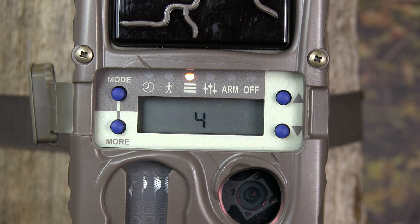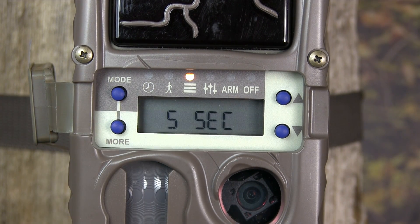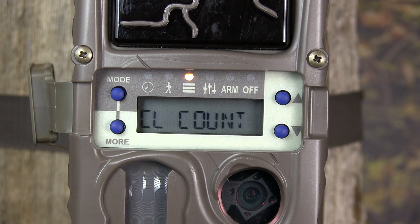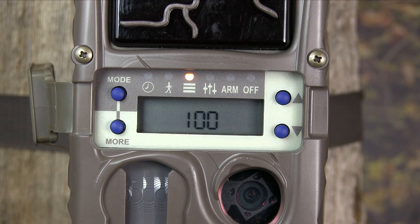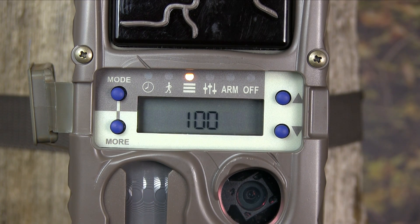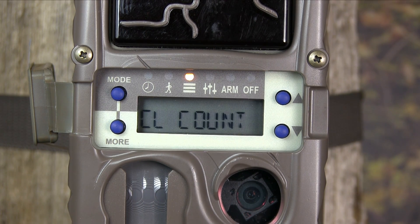Press the more button and CudiLink delay will appear on the LCD. We recommend you leave this to the default setting, which is 5 seconds. Press the more button and CudiLink count will appear on the LCD. We will not adjust the setting for the CudiLink count either, as we will cover both of these menus in greater detail in a future video.